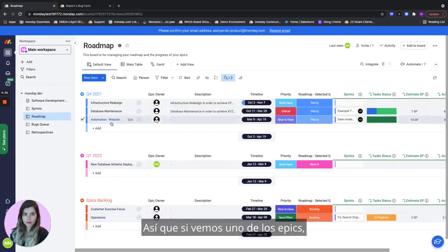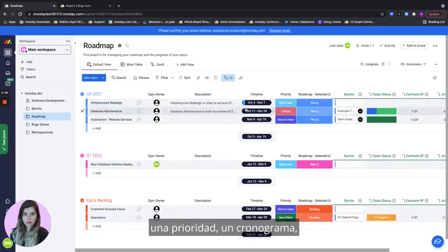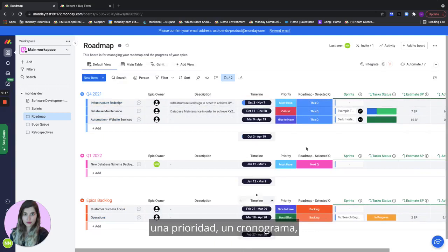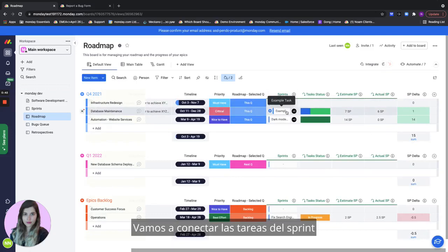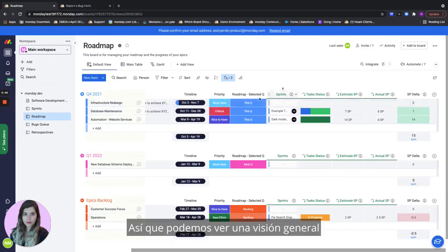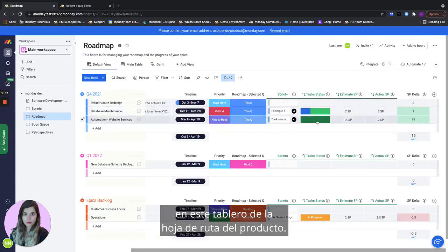If we take a look at one of the epics it has an owner, a description, a timeline, priority, which quarter it's going to go to and we're going to actually connect tasks from the sprint to a specific epic. So we can see an overview of our progress on this epic on this product roadmap board.